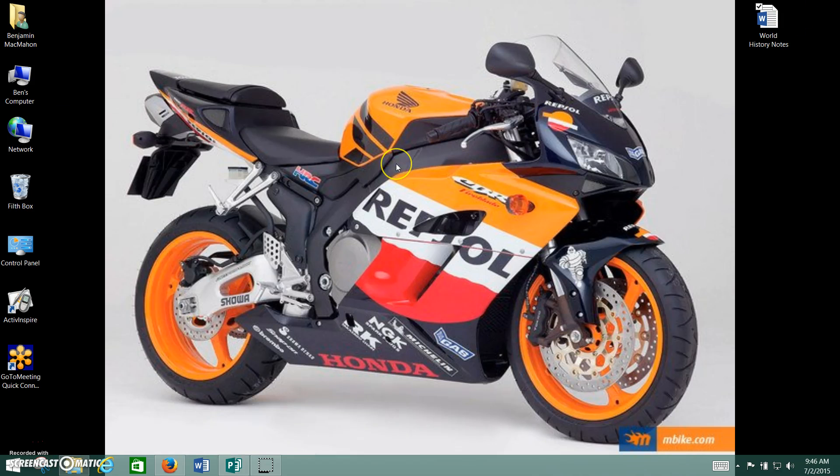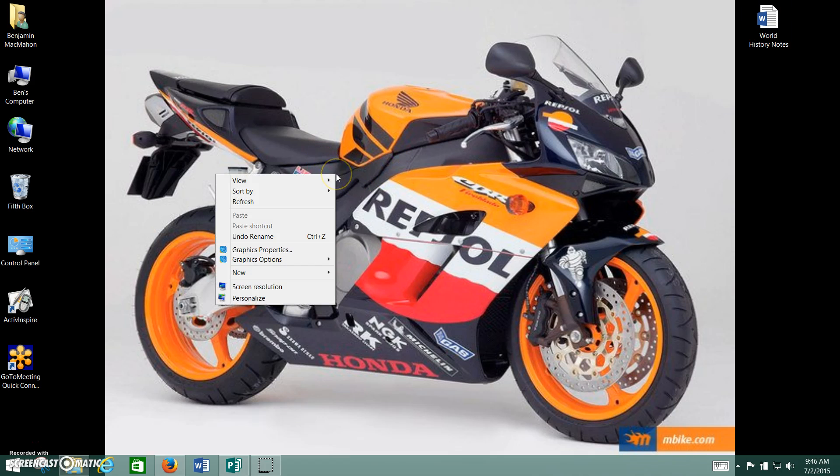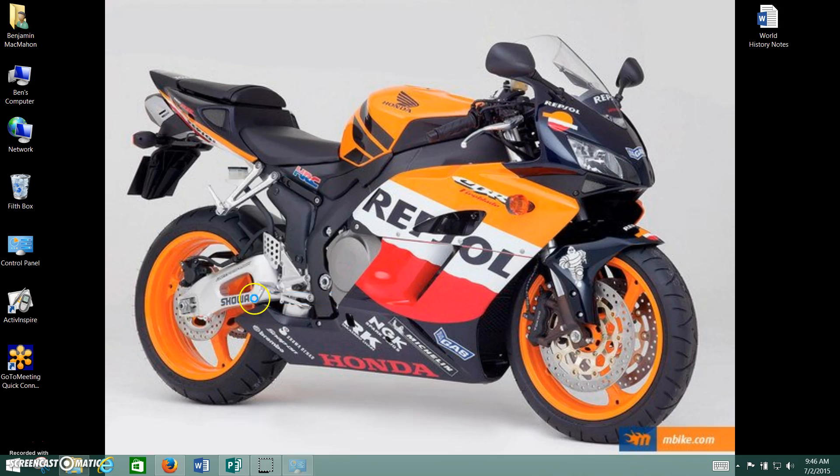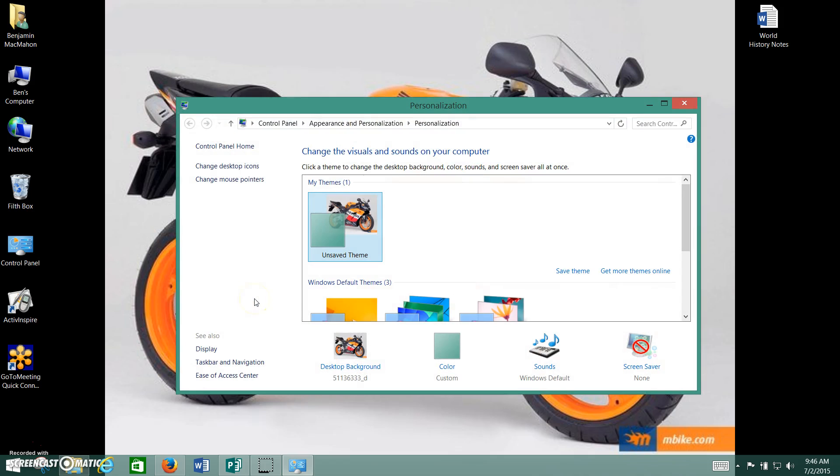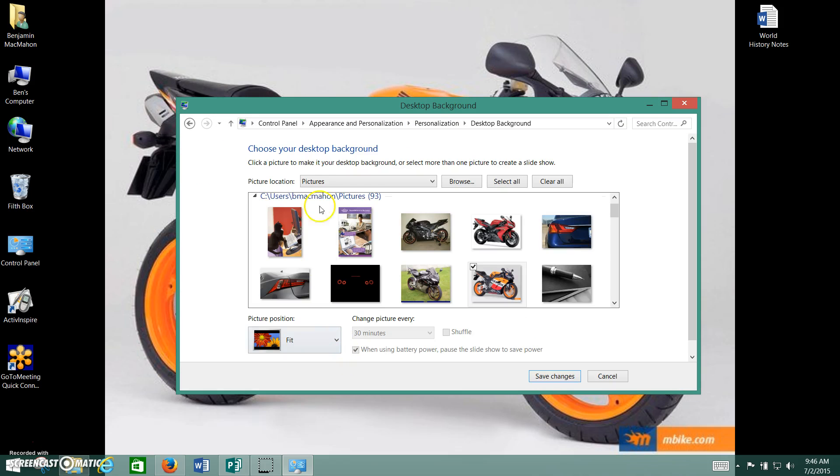If you want to change your background, although I don't know why anyone would want to change it from this awesome picture here, you just right click, that's right click on your mouse, go down to personalize, and go to this desktop background button right here.